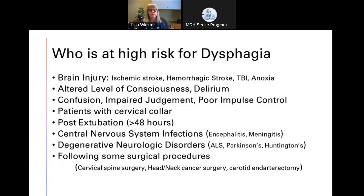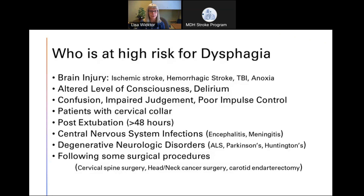A couple of other populations to consider: CNS infections including encephalitis and meningitis, those with degenerative neurologic disorders including ALS, Parkinson's, and Huntington's disease, and patients following surgical procedures including cervical spine surgeries, head and neck cancer resections, and carotid endarterectomies.